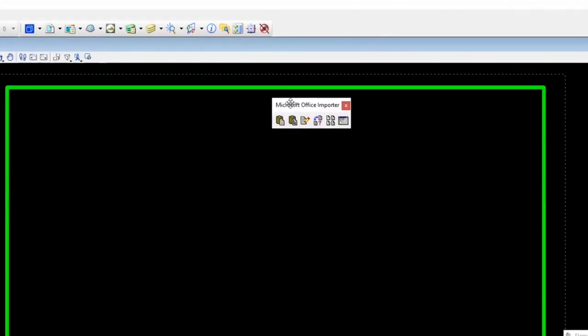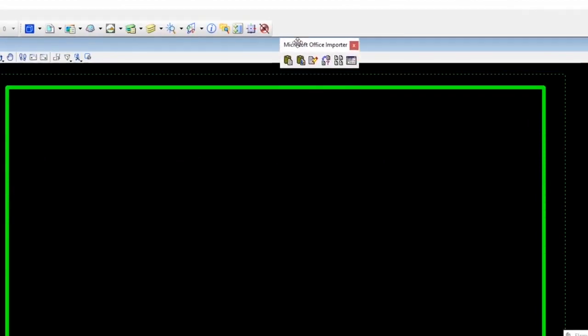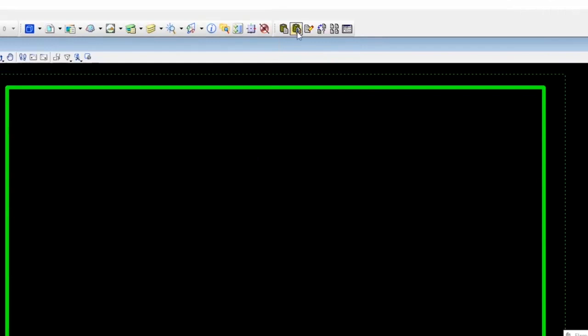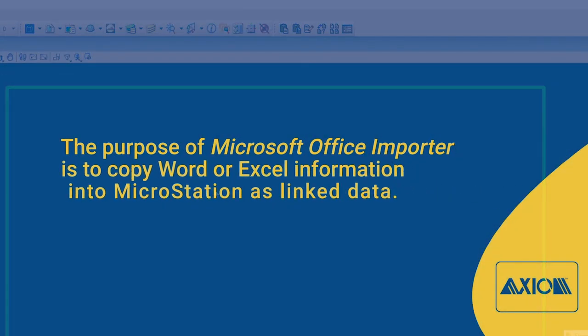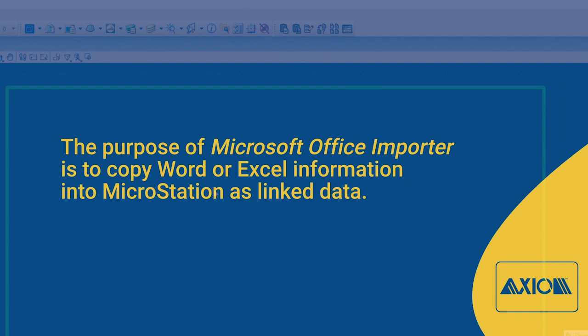It'll always be floating when you first install it, but I keep it docked just to keep my workspace clean. The purpose of Microsoft Office Importer is to copy Word or Excel information into MicroStation as linked data, and I'll show you what that means.